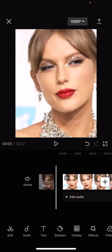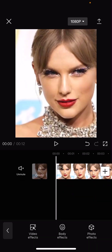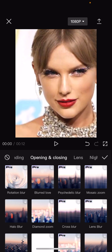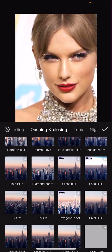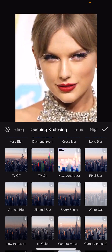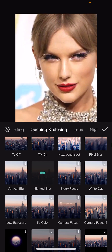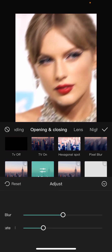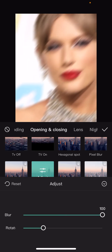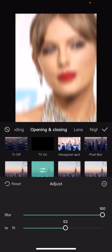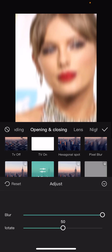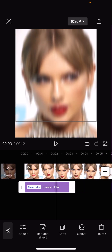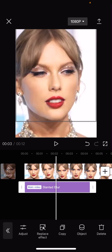Go to video effects, then go to opening and closing, and you're going to want to add in the slanted blur effect. Adjust it to 100 and the rotation to 50, then press the checkmark button and position it toward the end of the clip.